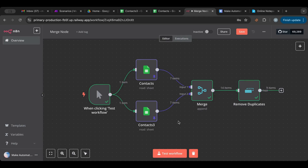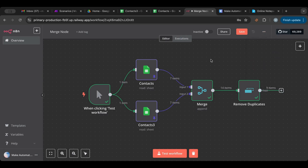That's the merge node in a nutshell. I use it a lot in my workflows — it's quite powerful. It also has advanced capabilities with SQL queries, which I'm not a coder for, but ChatGPT can help you investigate that. I'll download the workflow and add it so you can access it. If you liked this lesson, give it a like, subscribe for more videos, and check out the links in the description below. Thank you for watching — see you in the next video!